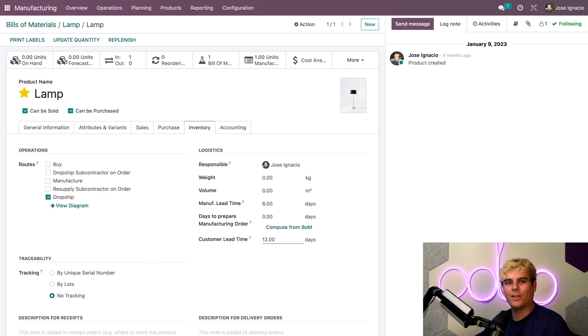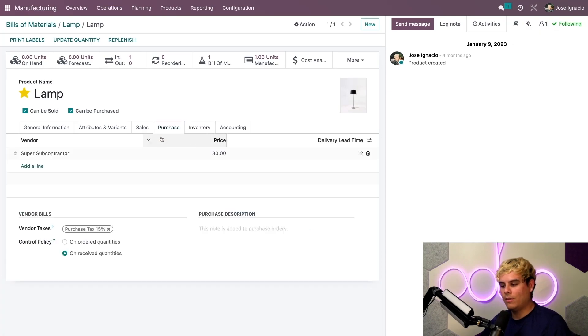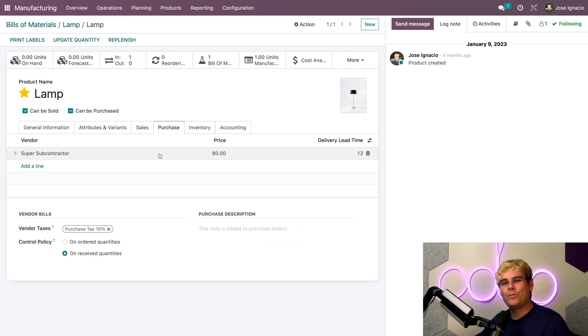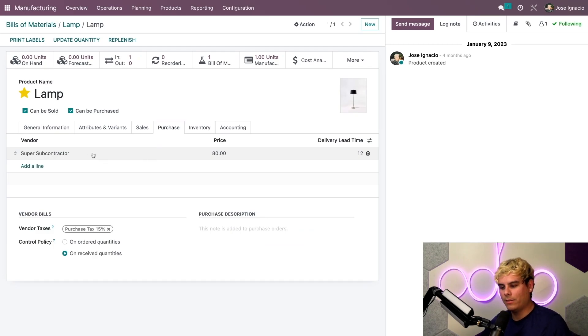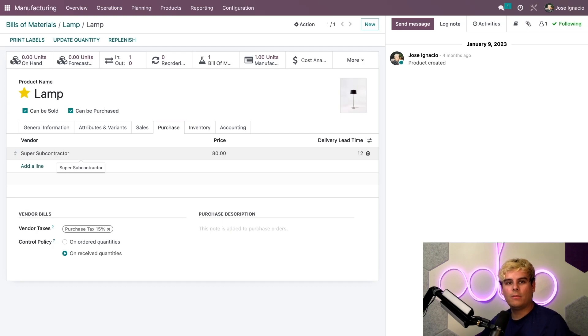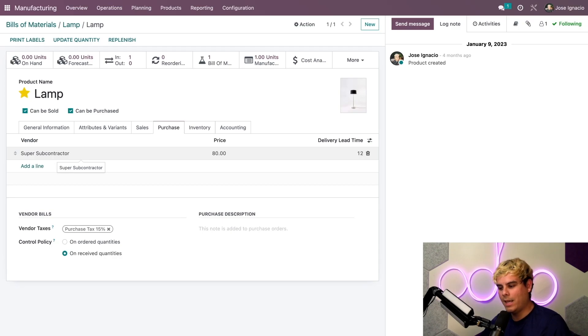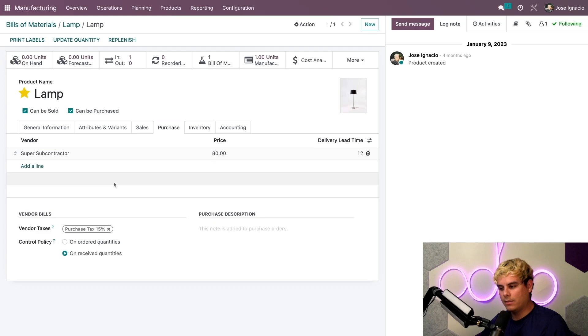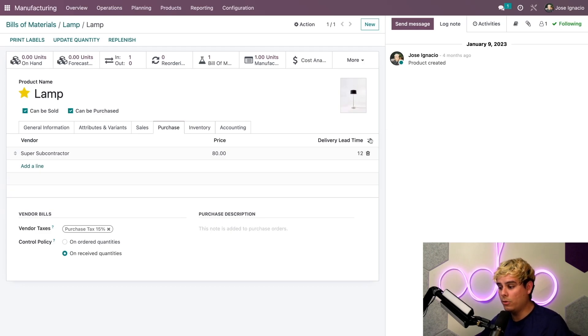Finally we need to go to the purchase tab and make sure that our subcontractor is set as the vendor as well - in our case, Super Subcontractor. We also need to make sure that the subcontracted checkbox is enabled as well.